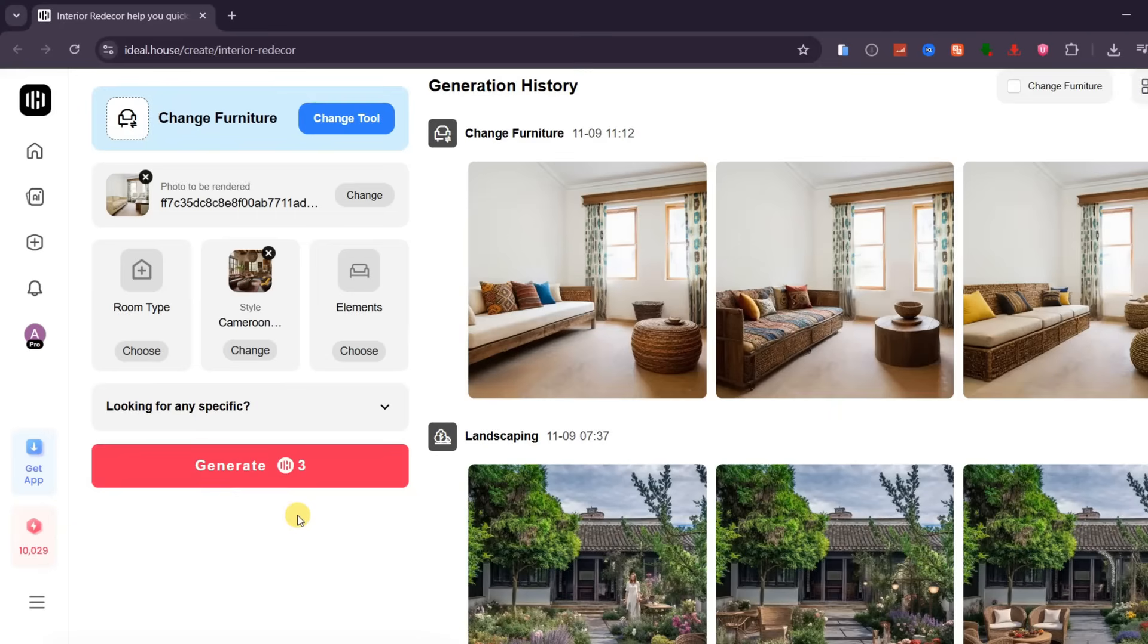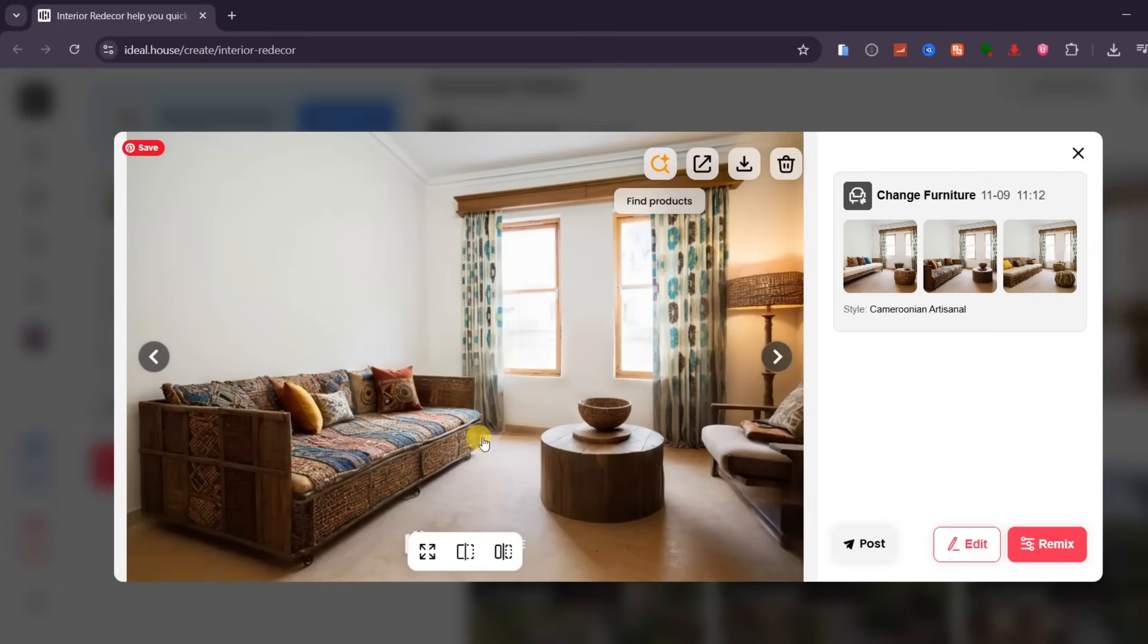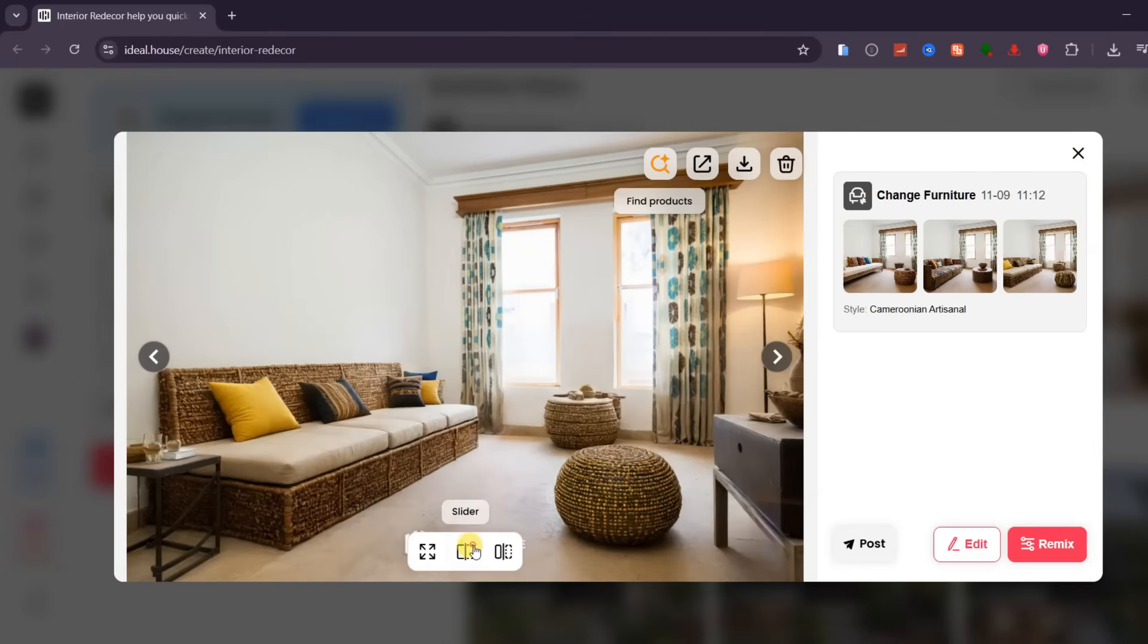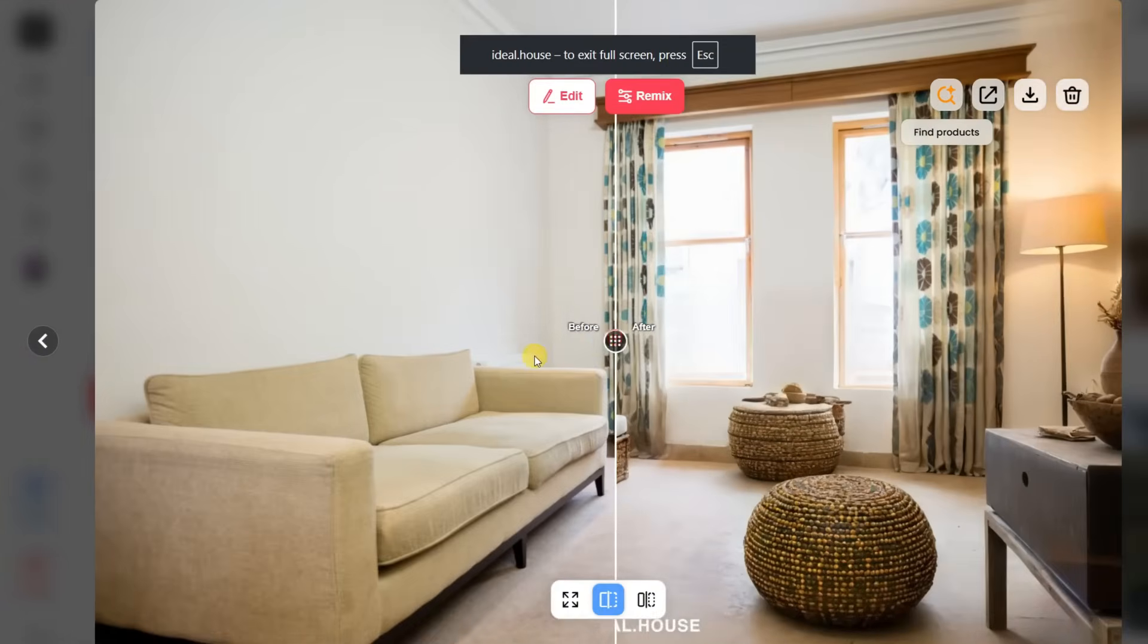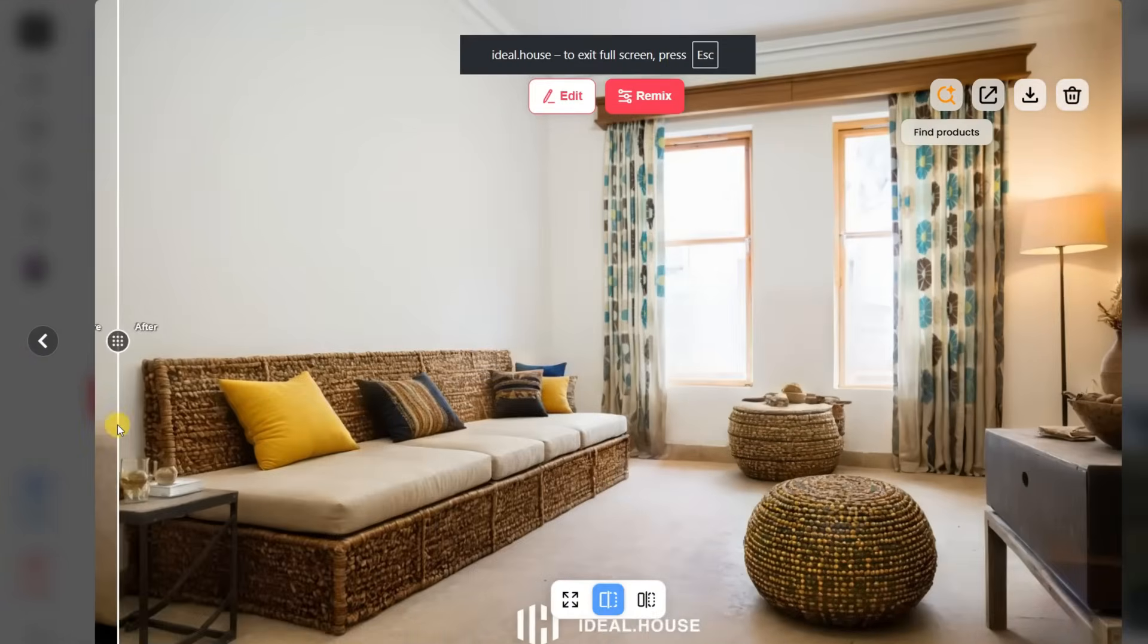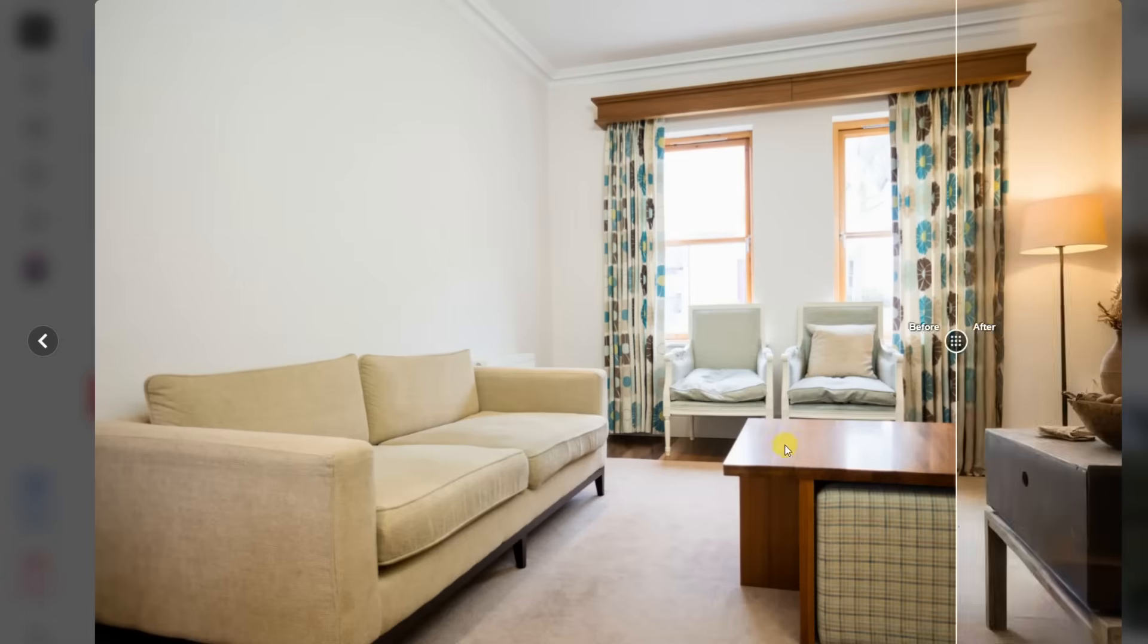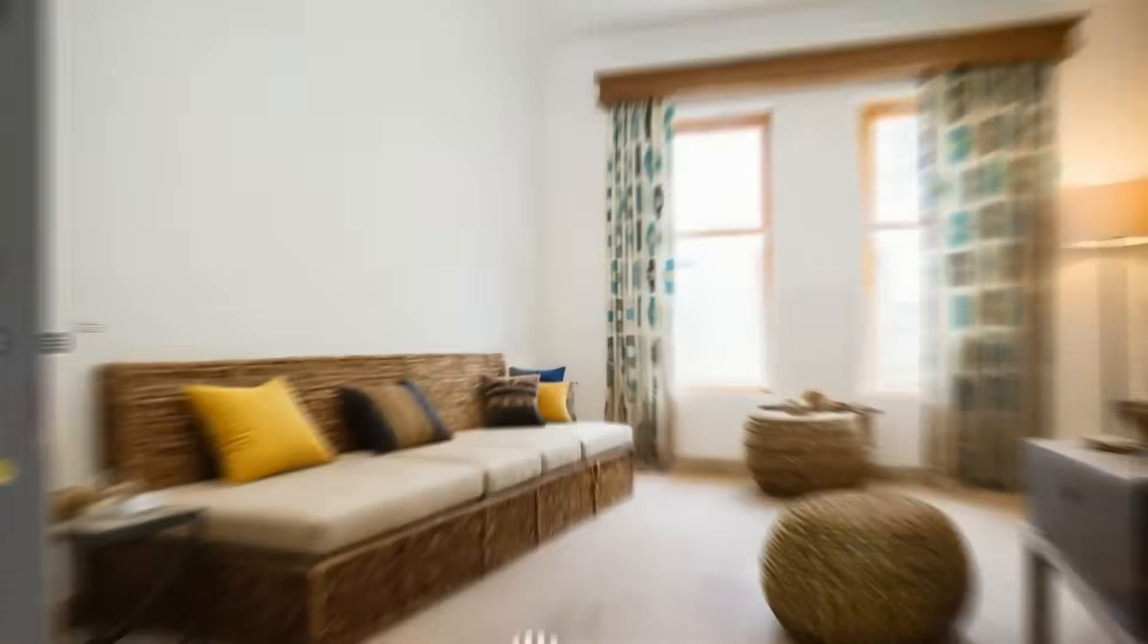In just a few seconds, the AI replaces the selected furniture with your chosen style while keeping every other detail in place. The walls, lighting, and background remain untouched. It's the perfect tool for homeowners testing different decor ideas, interior designers customizing layouts, or content creators showcasing multiple design moods from the same room.